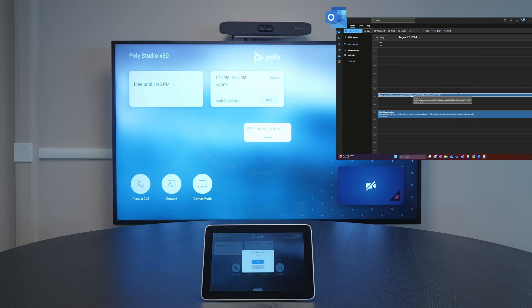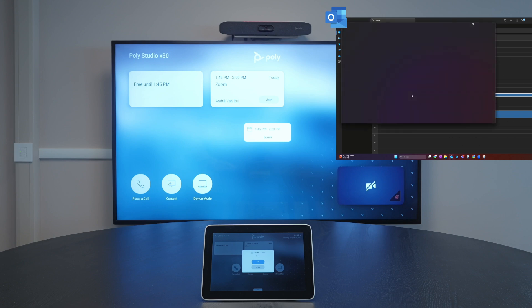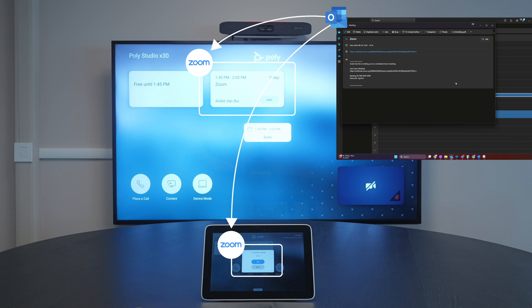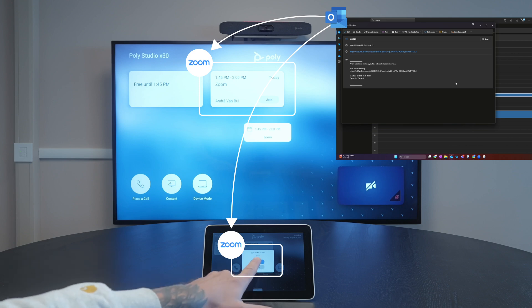Finally, we're joining a Zoom meeting. Same user experience here, there's just one click to join.